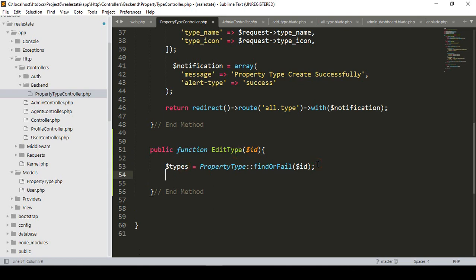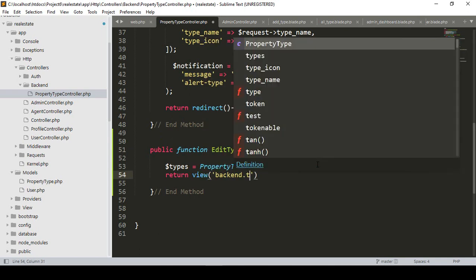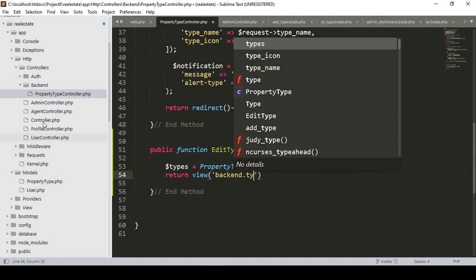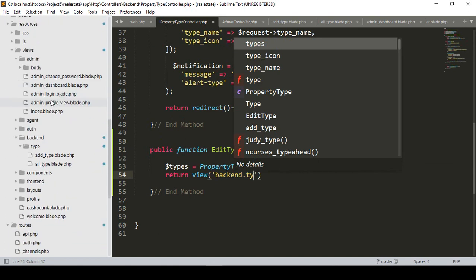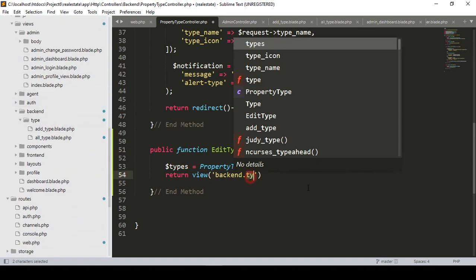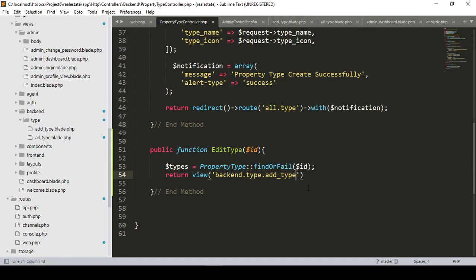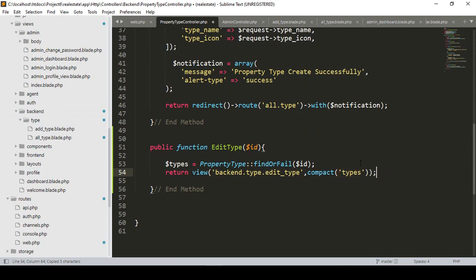Now I have that specific data. After that I want to display it, so I'll return a view. In our back-end views I have a 'type' folder, and inside that type folder I want to create a new file called 'edit_type'. I also want to compact the specific row data variable and pass it to the view.